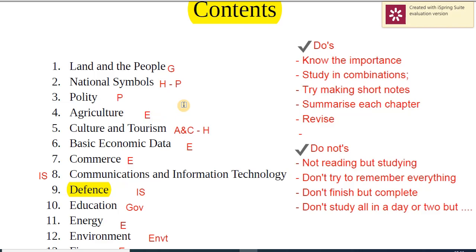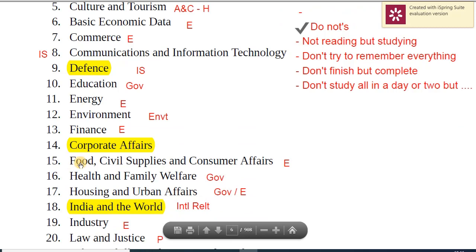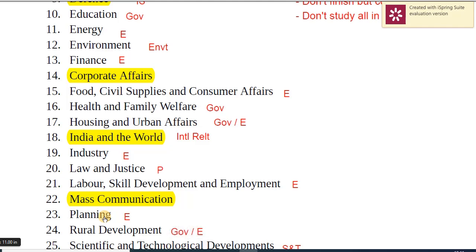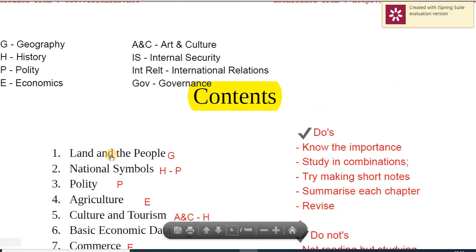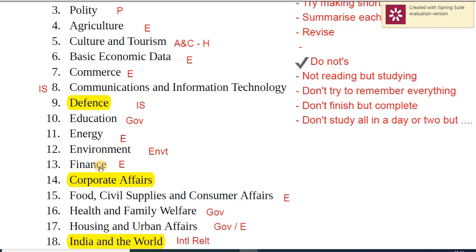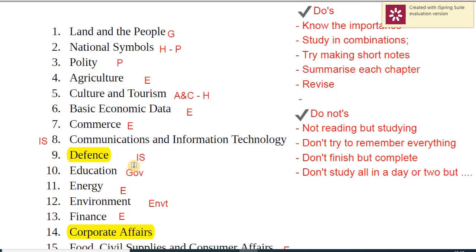If you're wondering which specific chapter to start with, I would say don't start with any random chapter. You can start with Land and People — it's a geography-oriented chapter and a very good revision. Or if you're looking at economics, you can start with the Planning chapter, which is largely a revision of India's economic development. Don't just randomly pick up something like Communications, Information Technology, or a Finance chapter — they are important, but don't start with them.